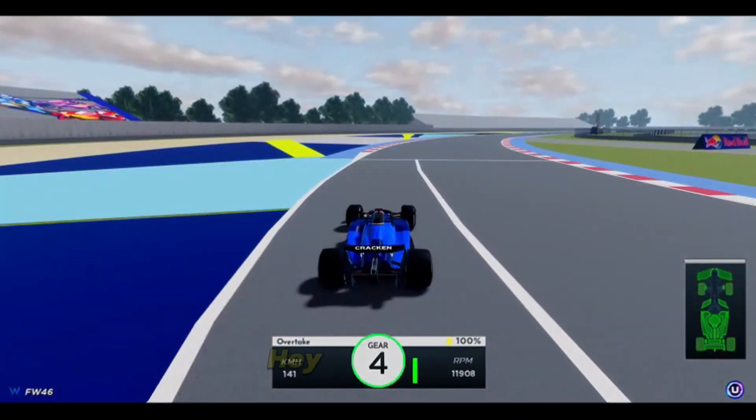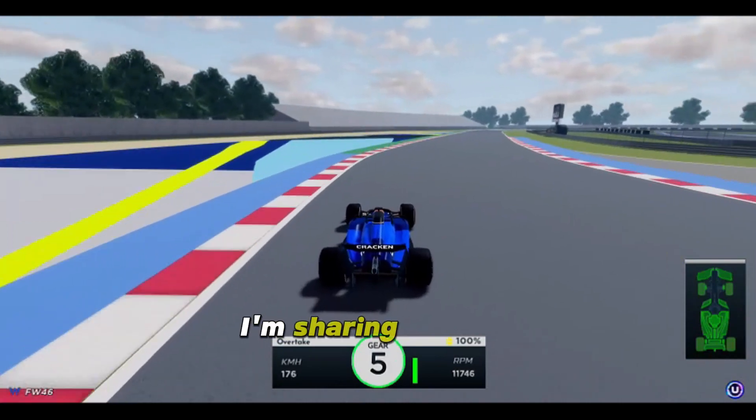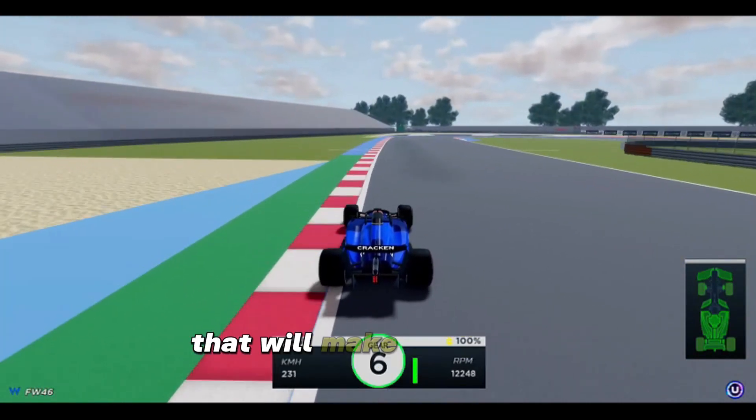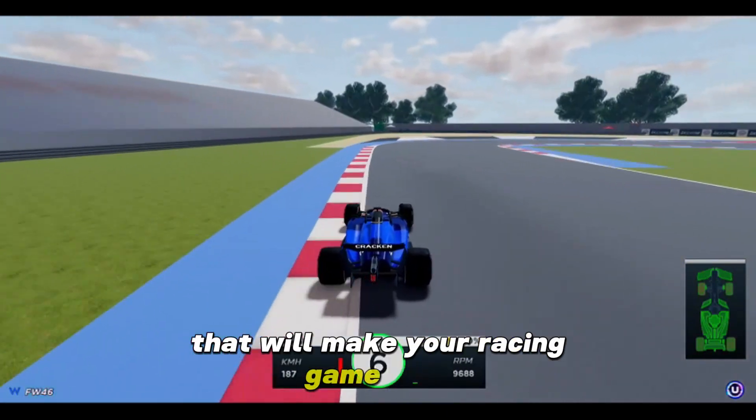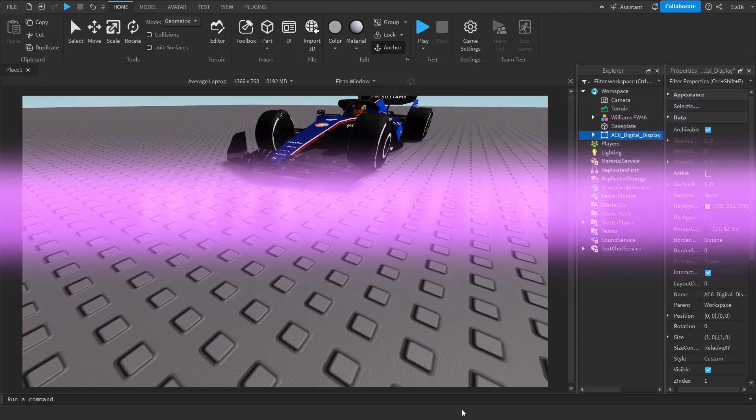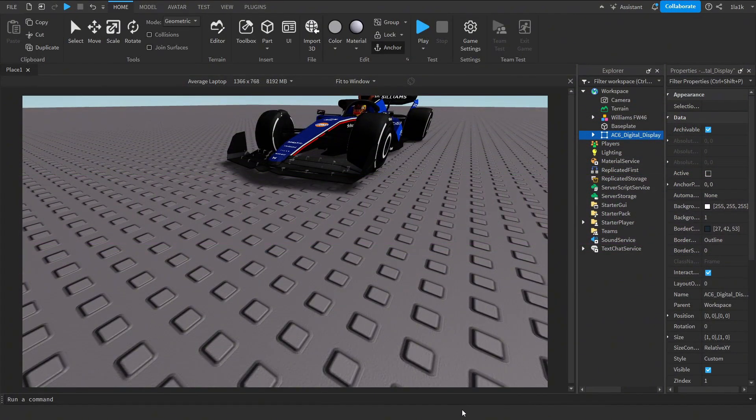Hey, Keyloy here. Today I'm sharing four game-changing scripts for Roblox Studio that will make your racing game epic. So let's get into the video. In Roblox Studio, implementing ERS is easier than you might think. Let me show you how.